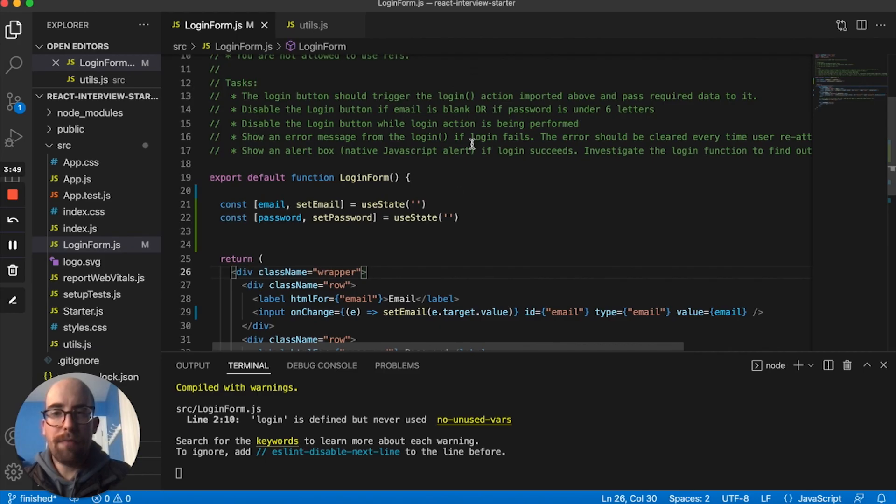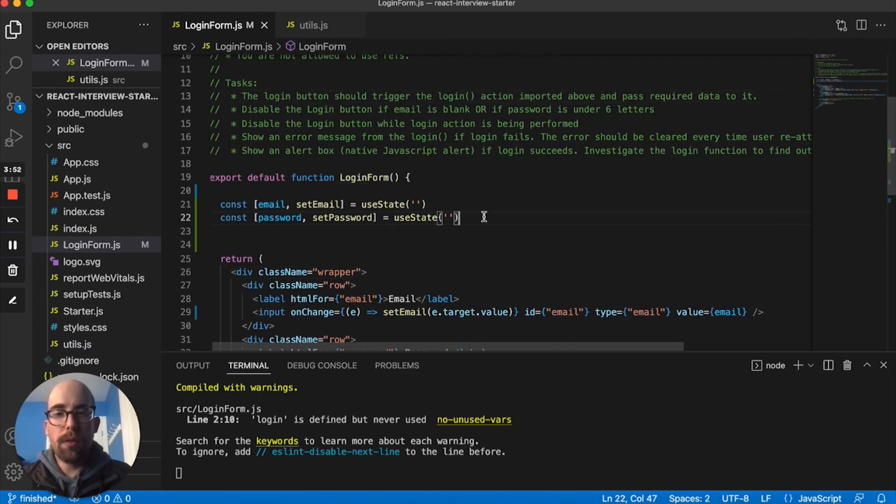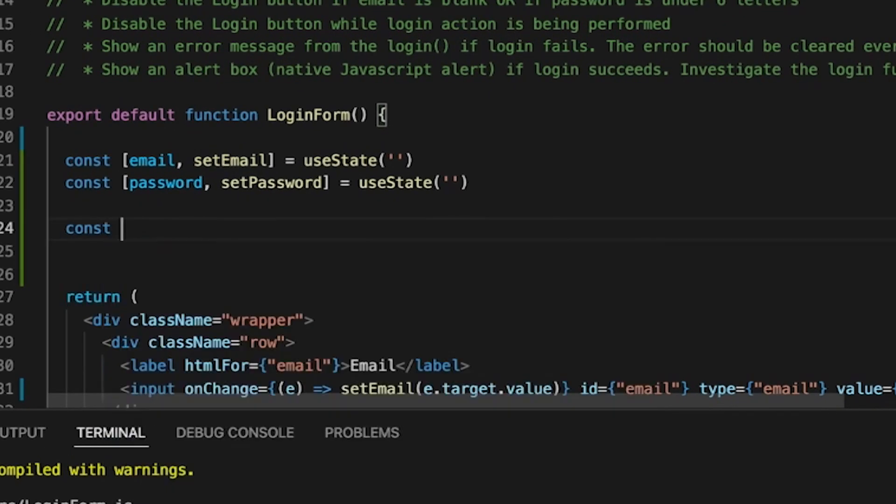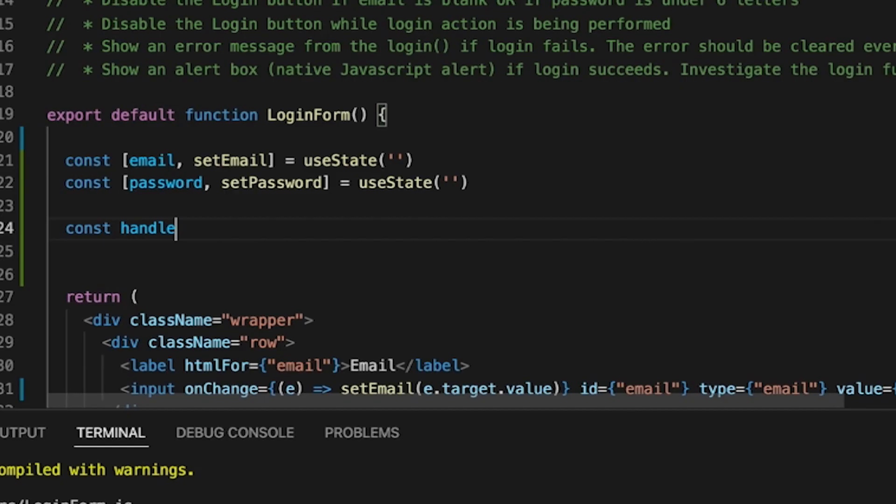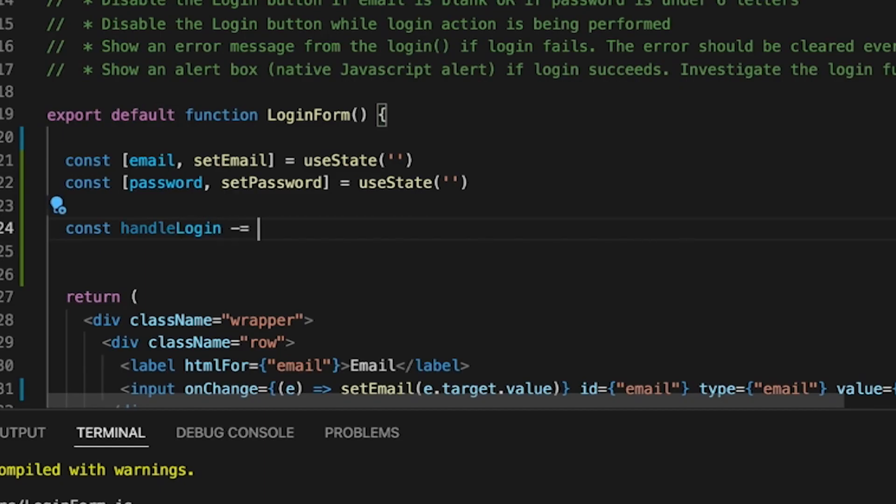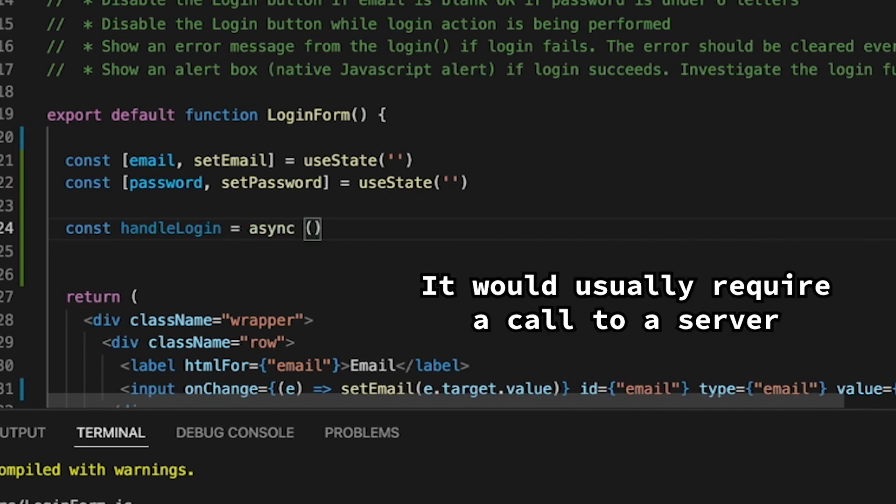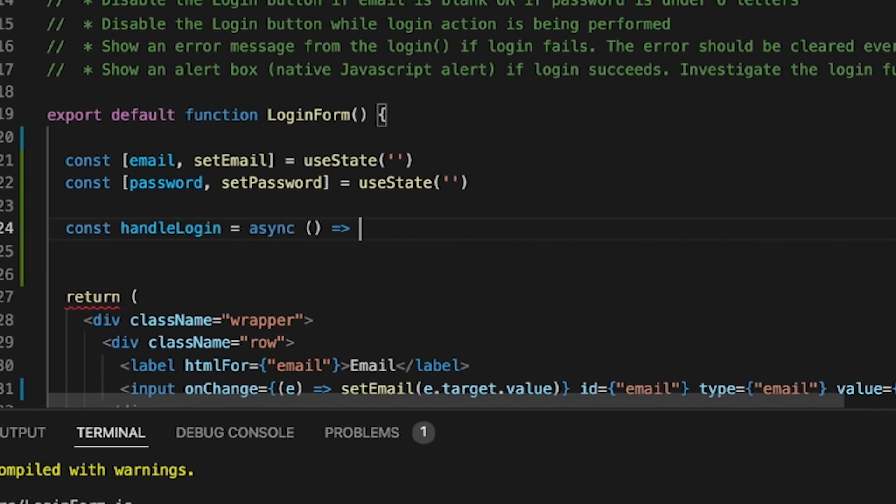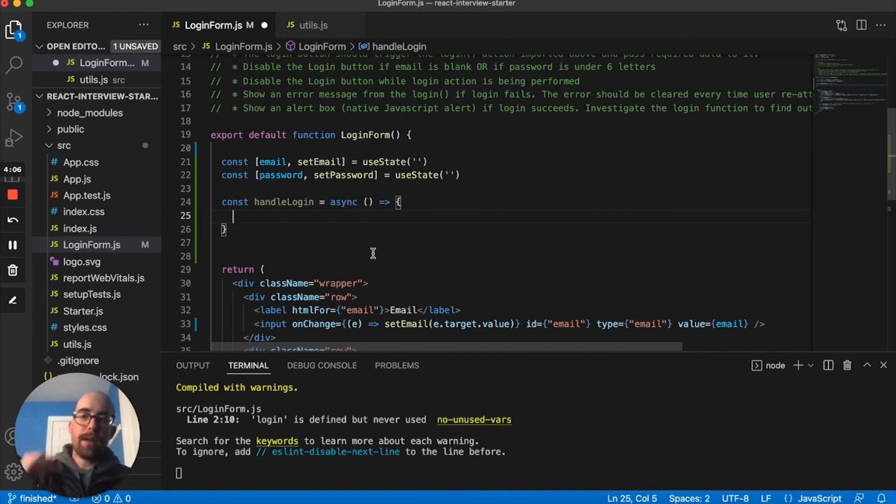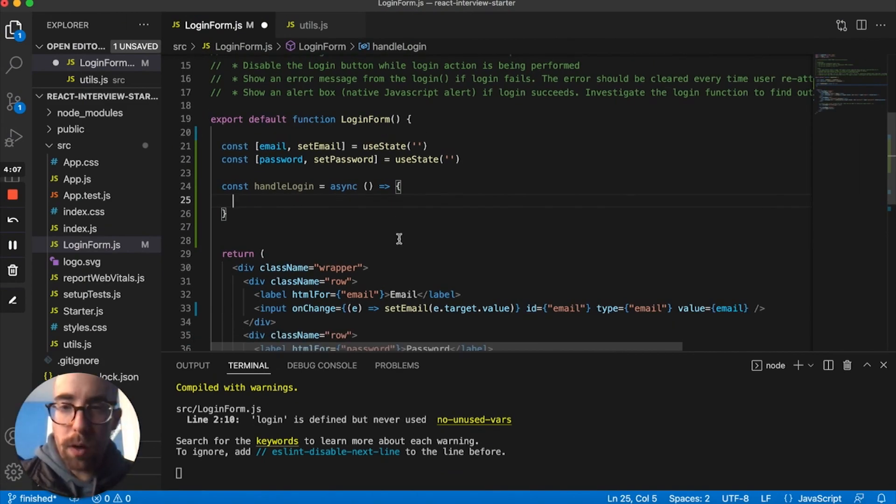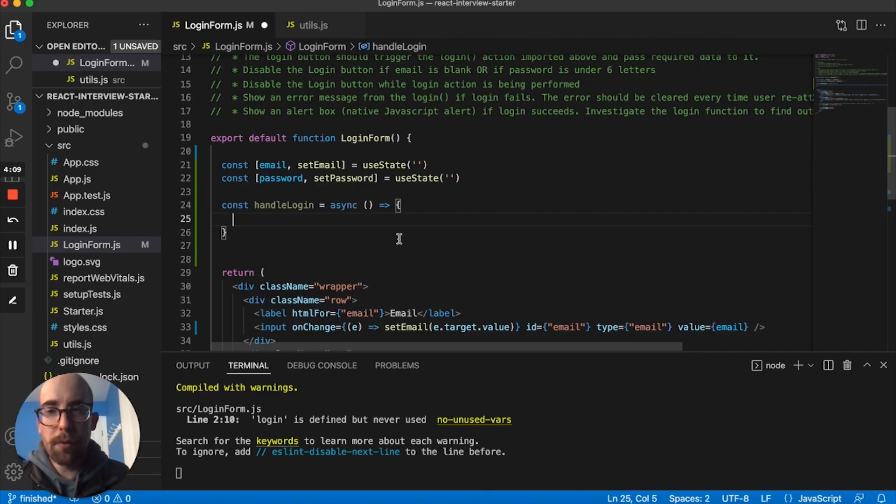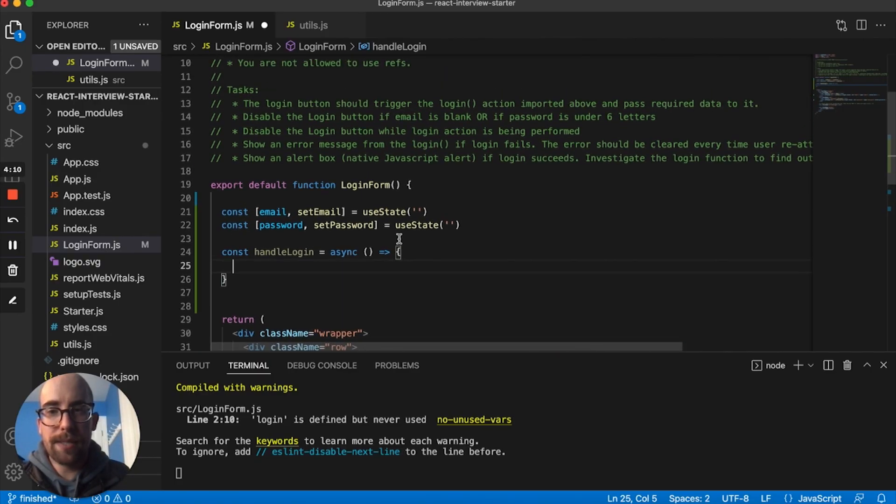These should be being set now. So what we want to do after that is work on the login function. So what I'm going to do is write a function called handleLogin. It's going to be an async function because we know in real life that would usually require a call to a server.